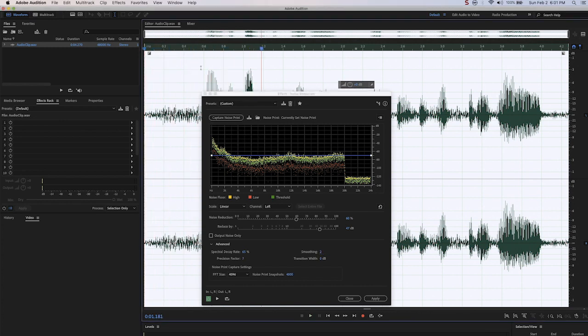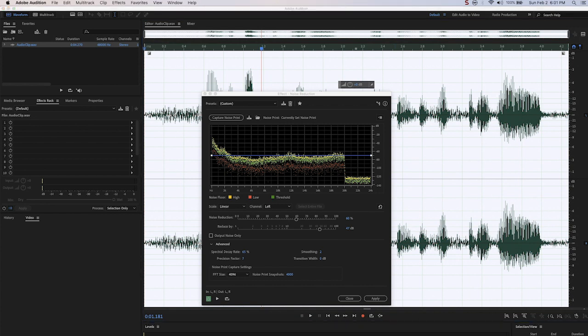You know, it sounds about the same to me, but maybe it's a little better. Precision factor controls changes in amplitude. Again, Adobe suggests values between 5 and 10 are best, especially odd numbers if you want symmetrical processing.